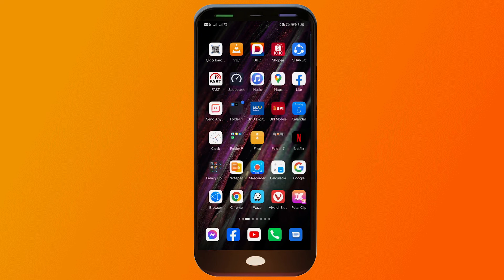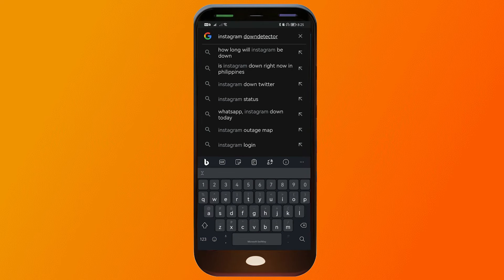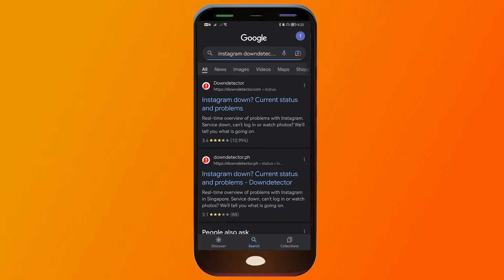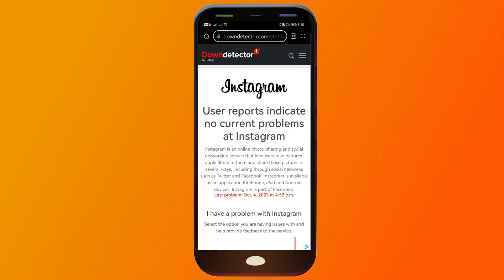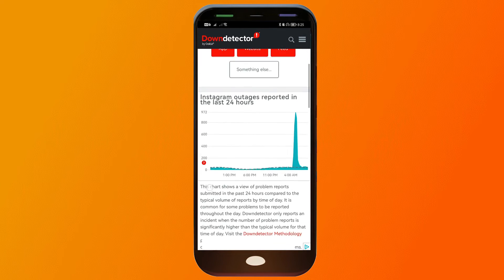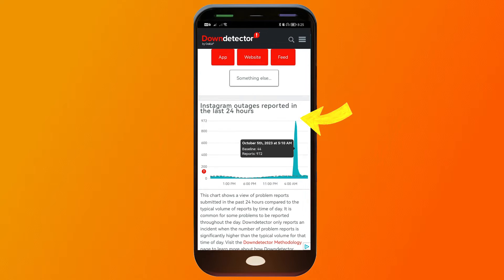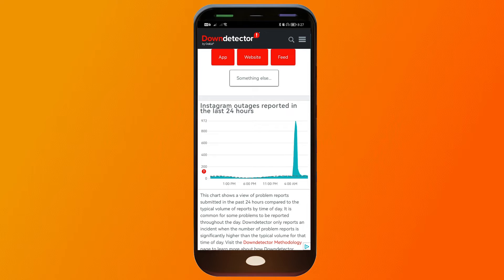The second reason is that Instagram might be down. To check that, go to Google and search 'Instagram Down Detector.' Tap the first result. As you can see, there is a spike with around 972 reports at 5 a.m. on October 5th, so that could also be a reason this is happening.